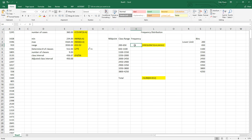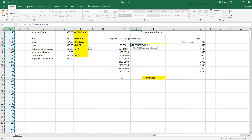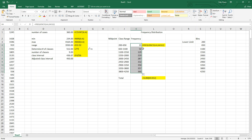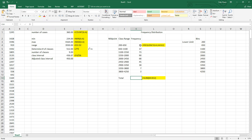Now we're going to look at our frequencies. We use the FREQUENCY formula: equals FREQUENCY, select the data array, then the bins array starting with the upper limit of each bin. To populate the entire column at once, you highlight the entire range, press F2, then press Ctrl+Shift+Enter, and it populates everything for you.